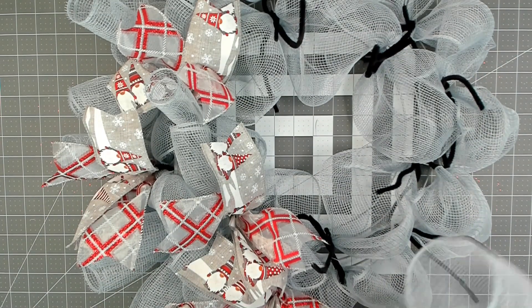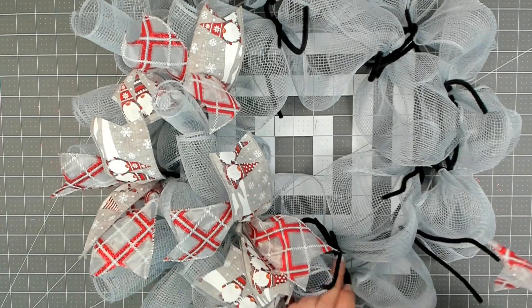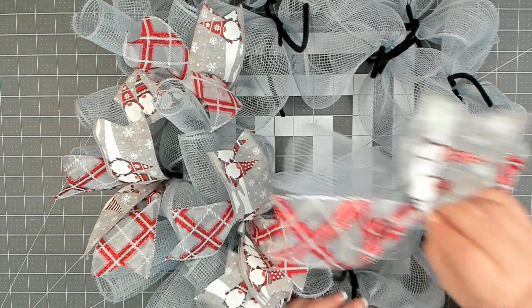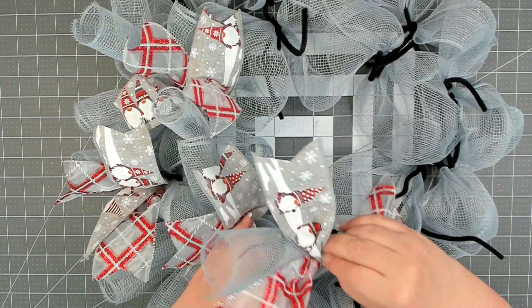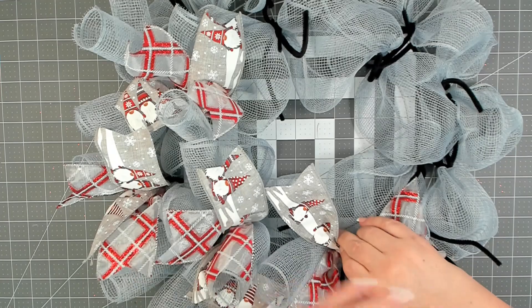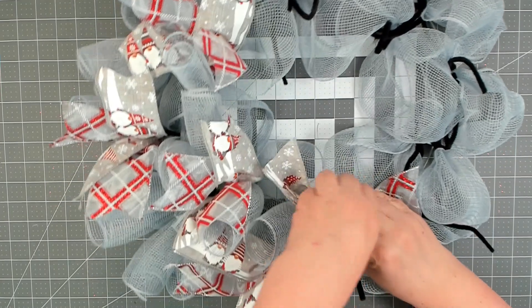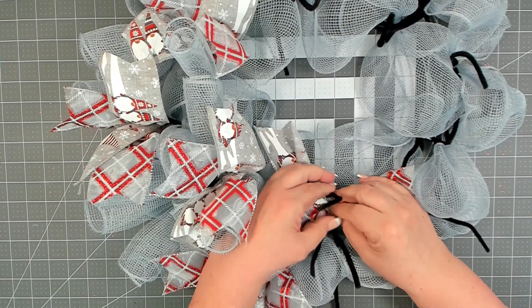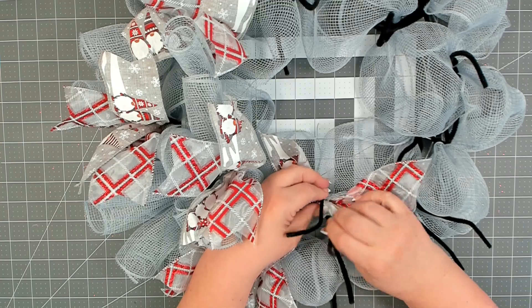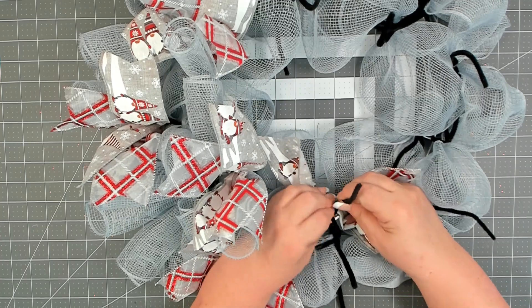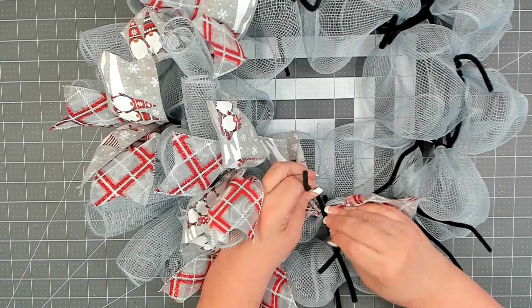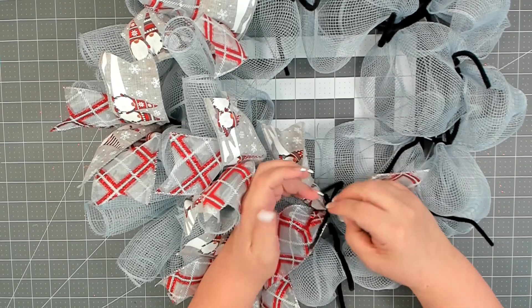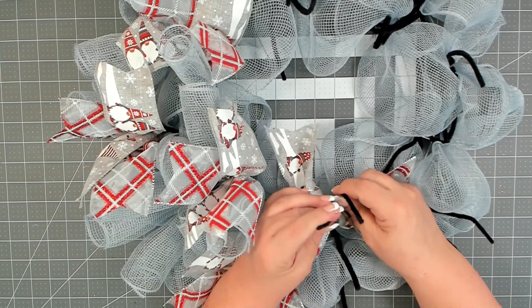Now, at every pipe cleaner around the center, you will be adding a curl and ribbon. Place it in between the pipe cleaners. Pull nice and tight and give a couple good twists.